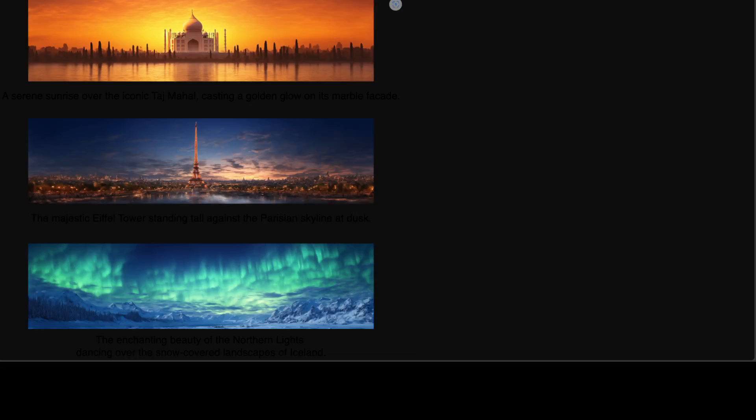These images have been generated by an AI model. The top one is a serene sunrise over the iconic Taj Mahal in India. Second one is the majestic Eiffel Tower and look at the production of the image and clarity to detail. And the third one is the enchanting beauty of Northern Lights. All of these images have been just produced by single line of text.